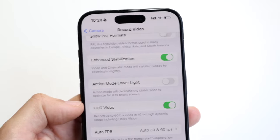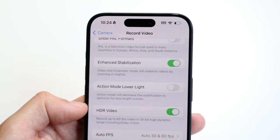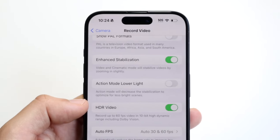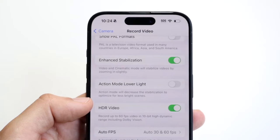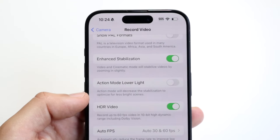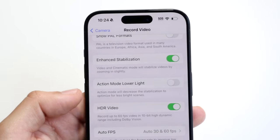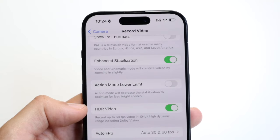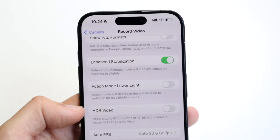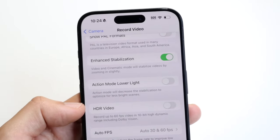HDR video is an option I typically don't keep enabled. It records in 10-bit high dynamic range including Dolby Vision. The problem is when you upload videos recorded in HDR, the brightness gets automatically boosted — and when someone watches in a dark room, your video looks abnormally brighter than everyone else's. I keep it off because it can be annoying, but if you want that extra brightness, keep it on.